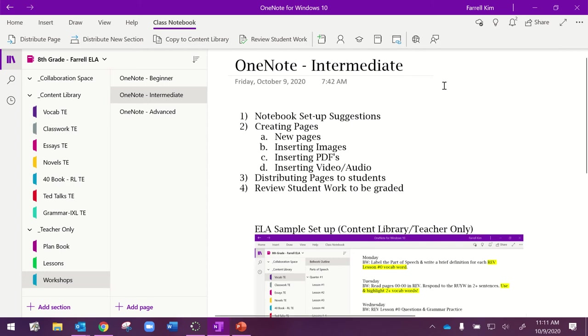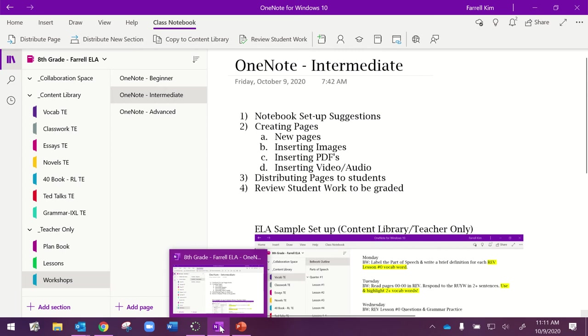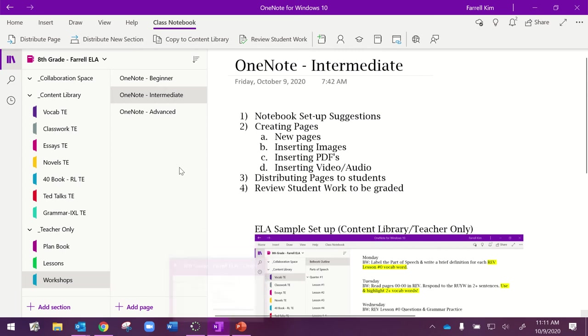In the beginner video, we downloaded the app and we pinned it to our taskbar, so you should have access to the notebook that you created from the beginner tutorial here.